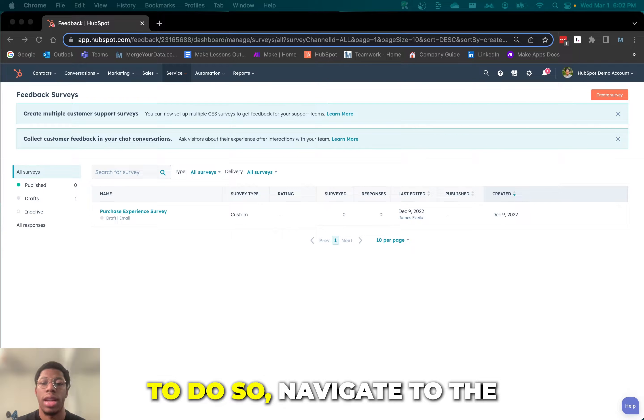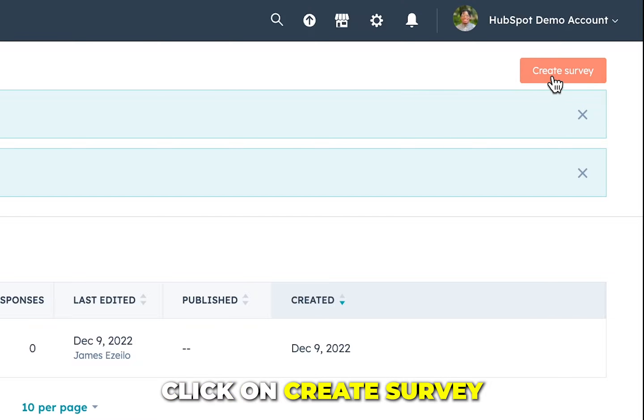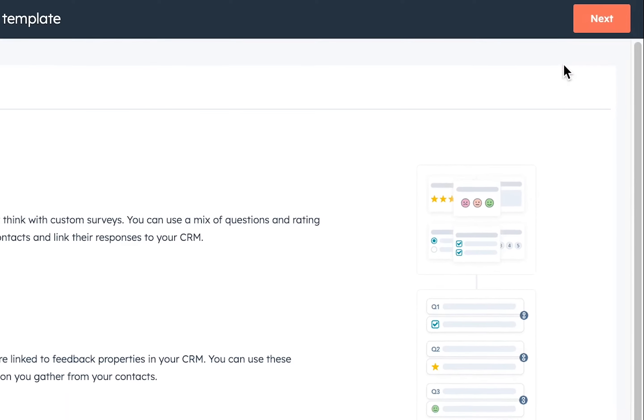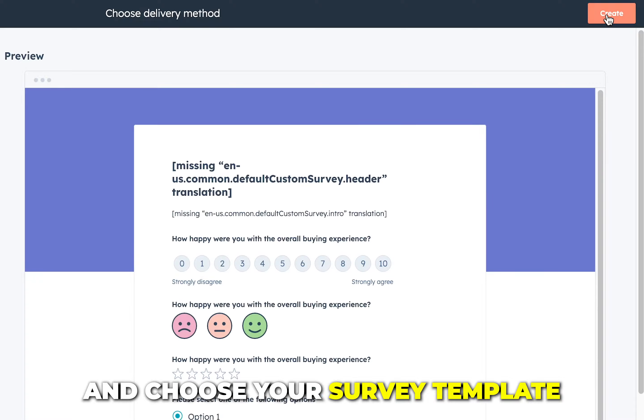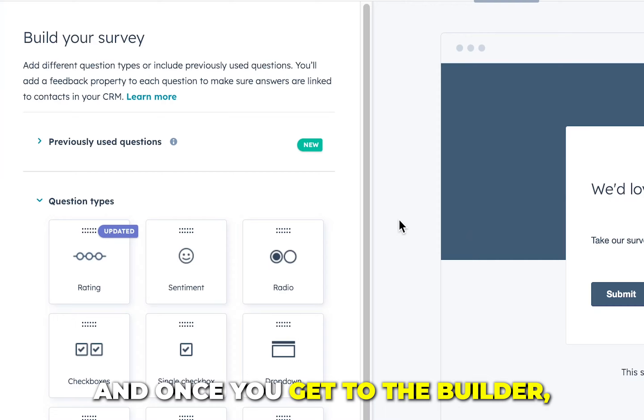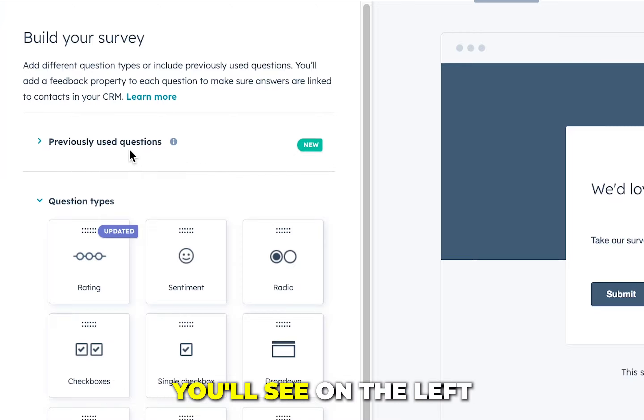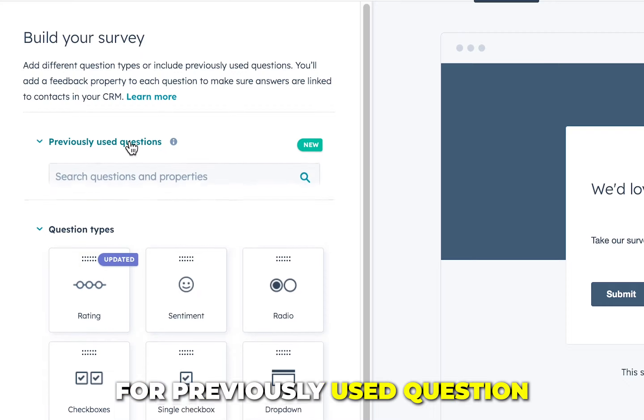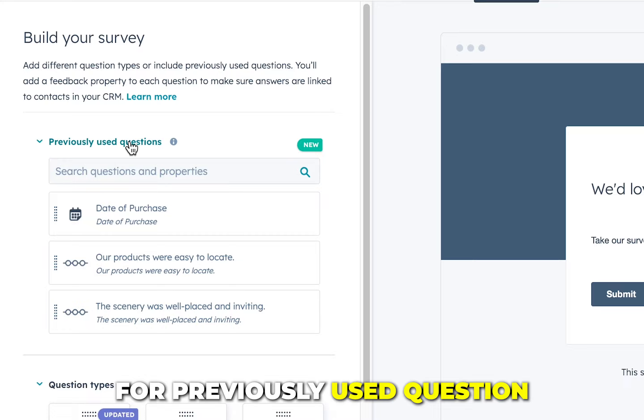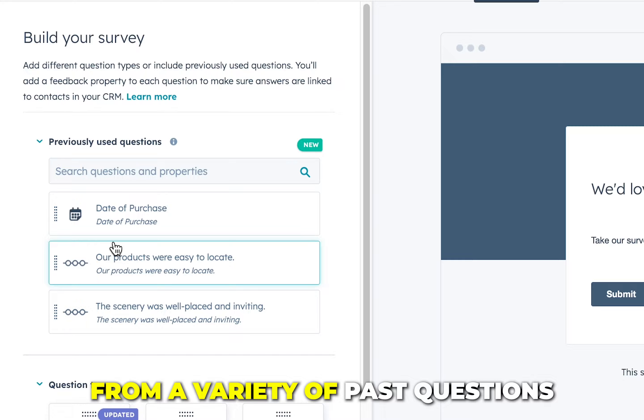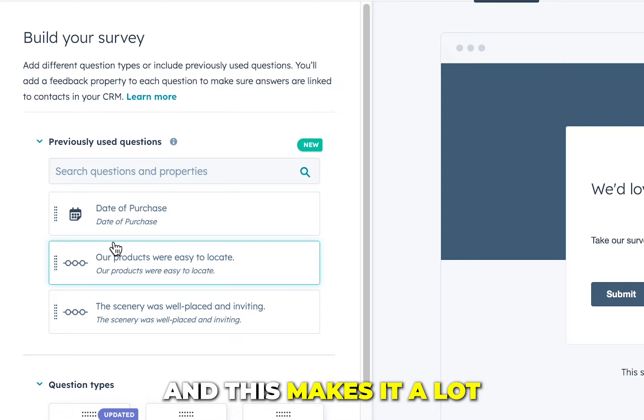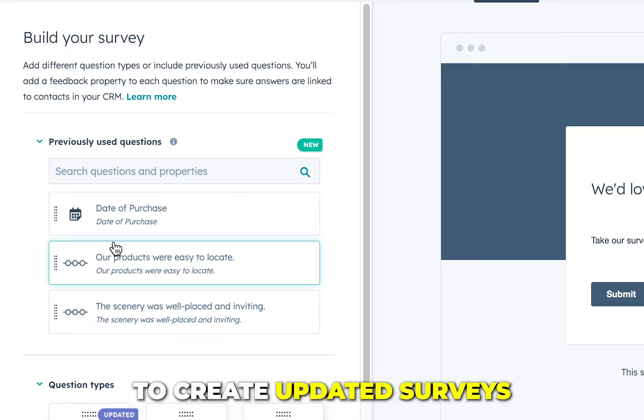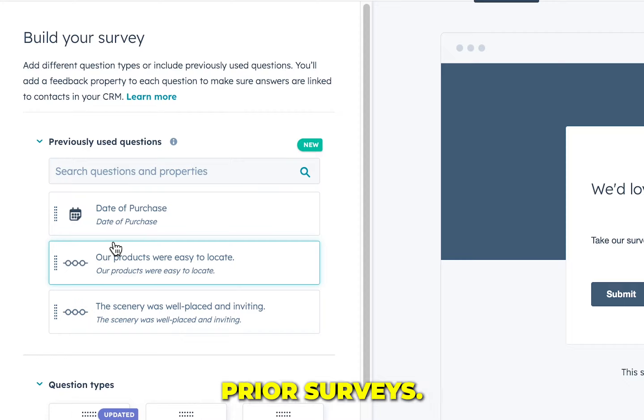To do so, navigate to the service dropdown and select feedback surveys. In the top left, click on create survey and choose your survey template as well as your delivery method. Once you get to the builder, you'll see on the left there is this section for previously used questions. This will allow you to choose from a variety of past questions from prior surveys, making it a lot faster and easier to create updated surveys or simply reuse old questions.